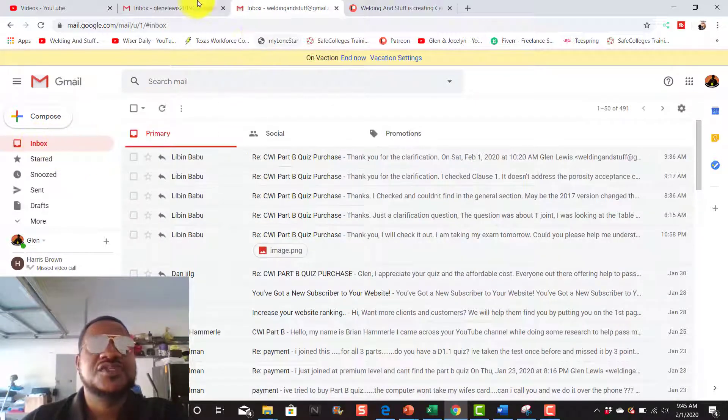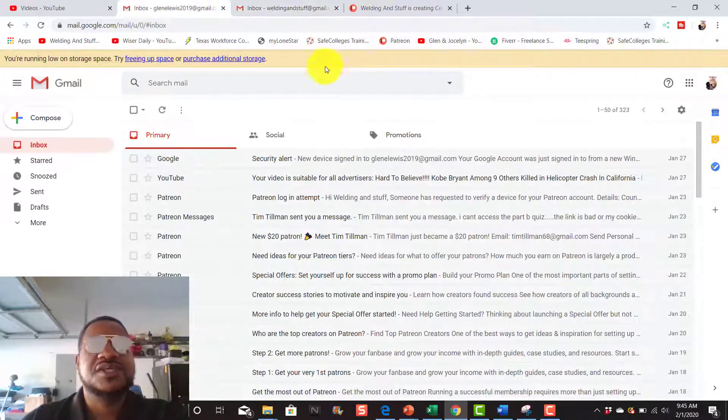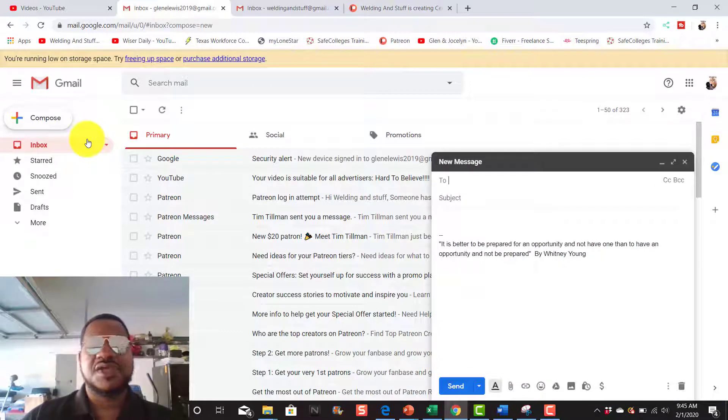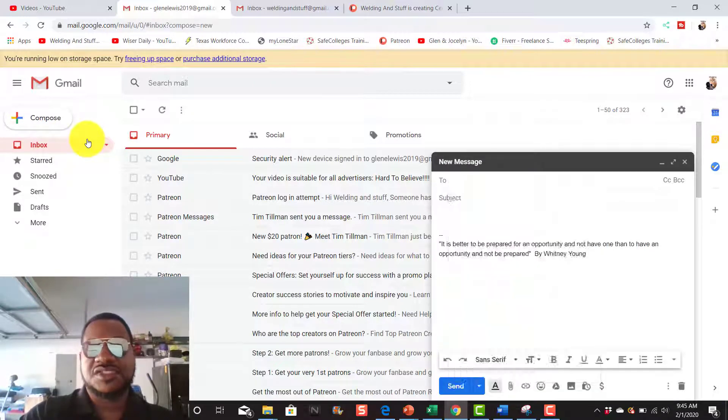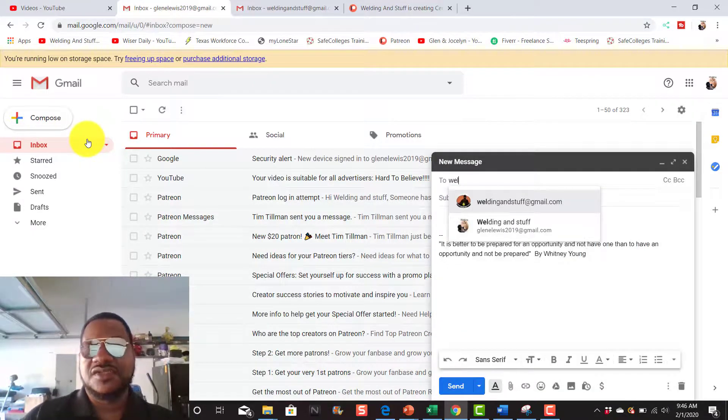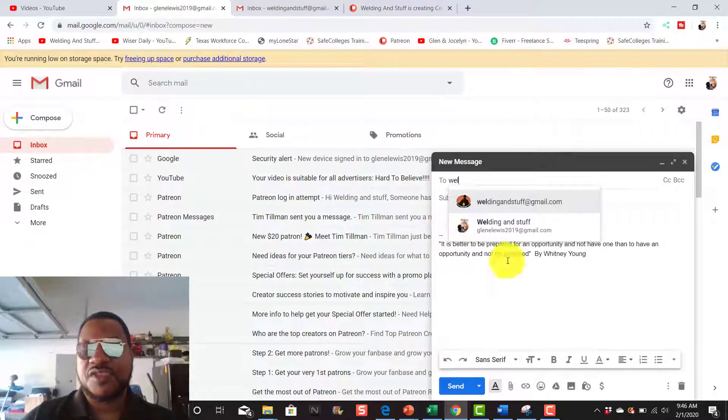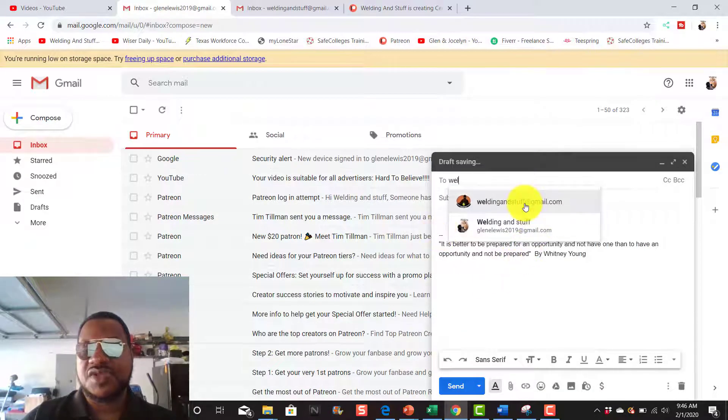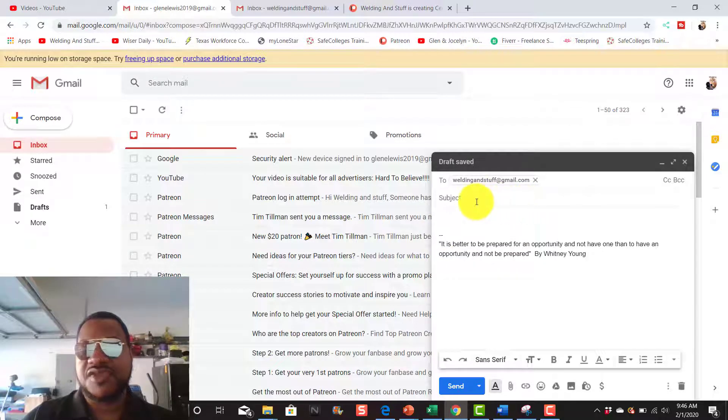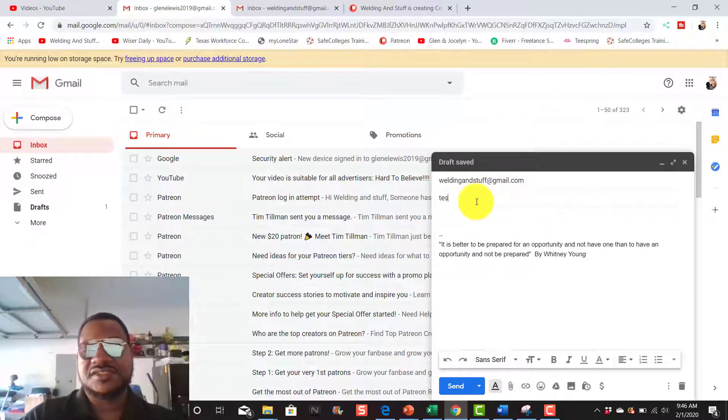So we're going to go back. I'm going to go to my other email address and I'm going to compose an email. I'm going to send it to the welding and stuff. This is the one I just set up on vacation. I'm going to put test.